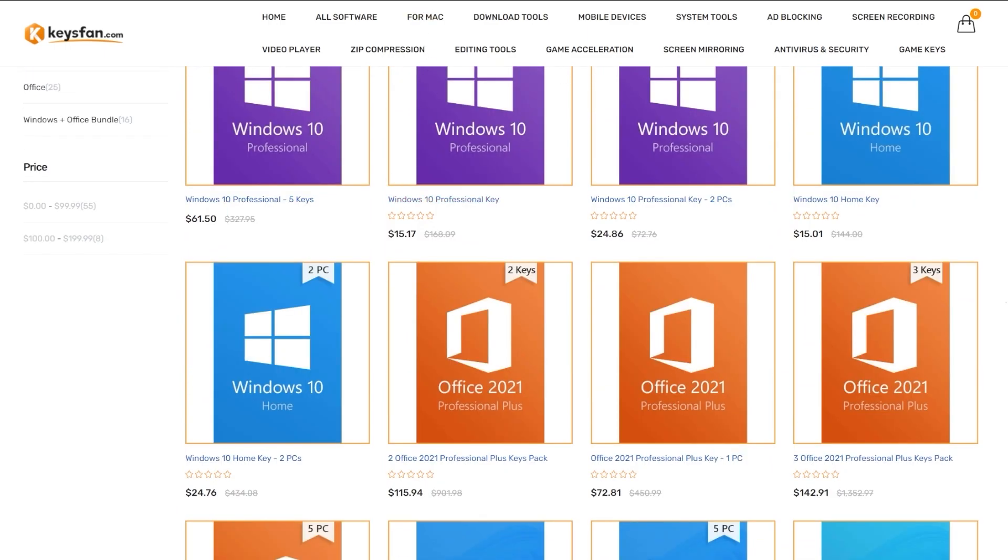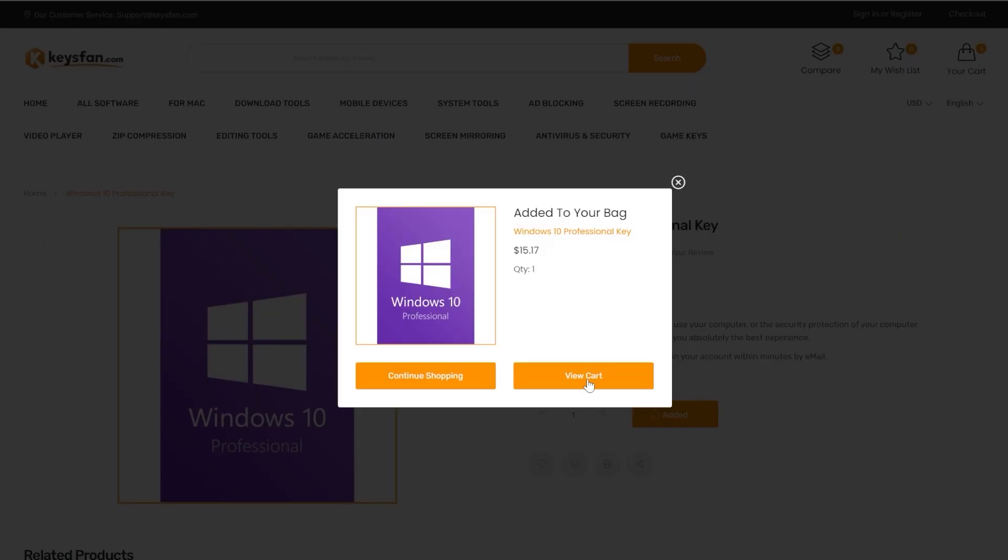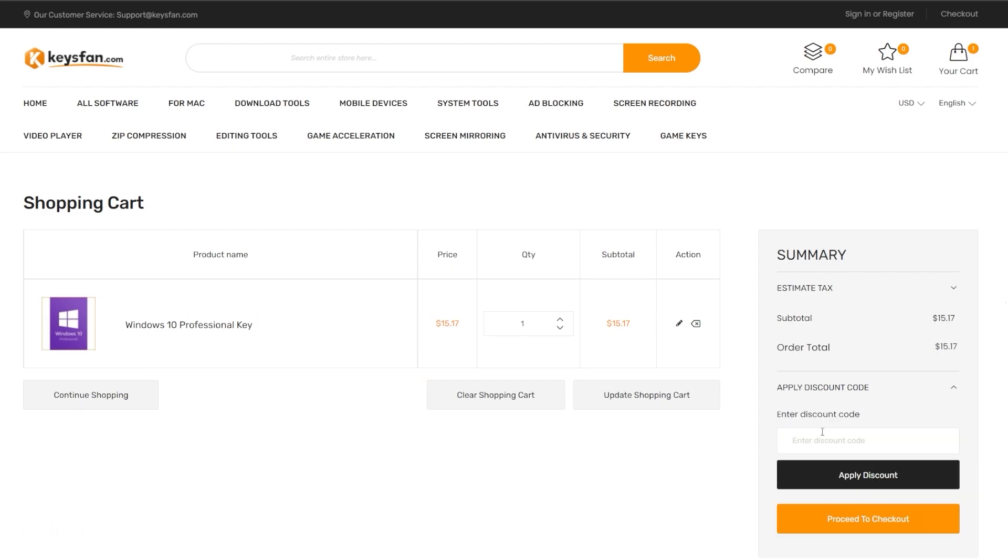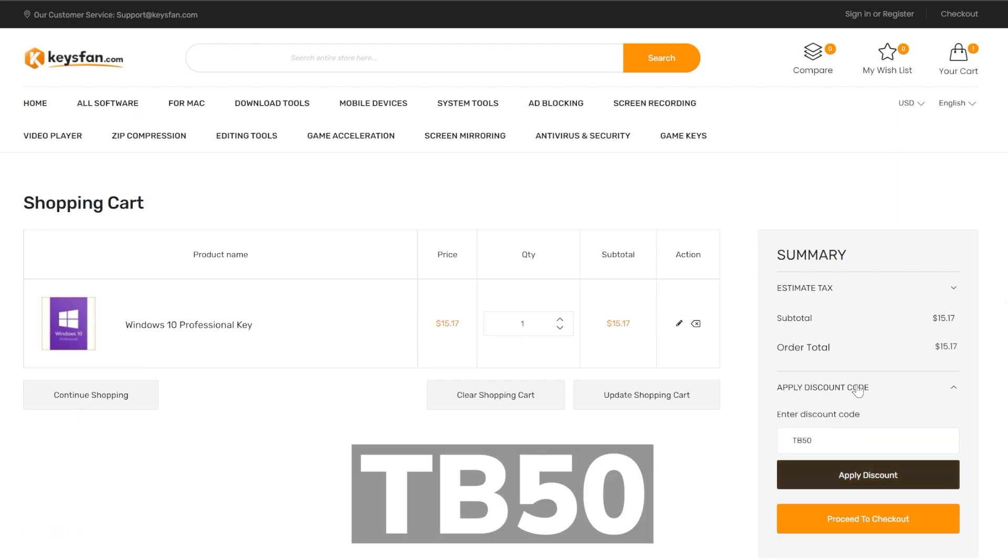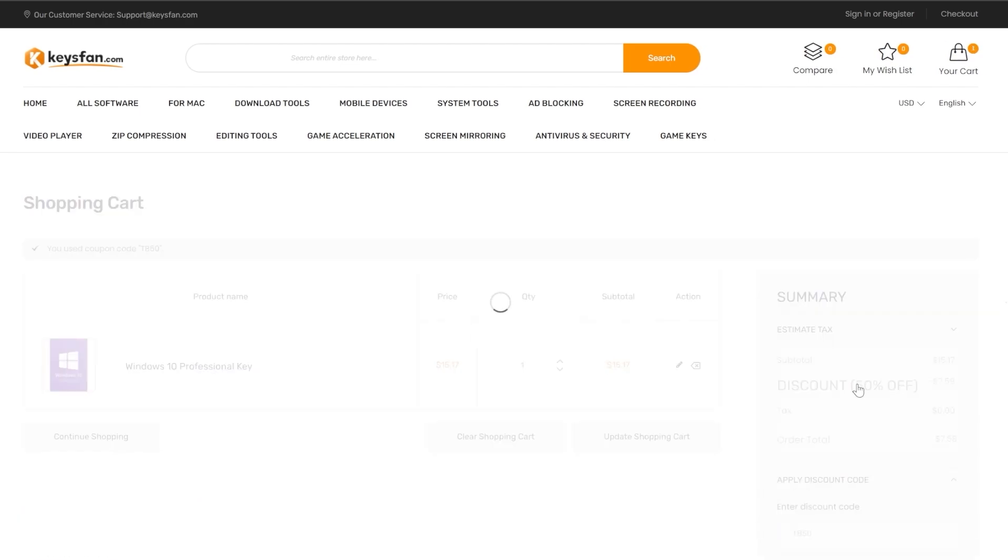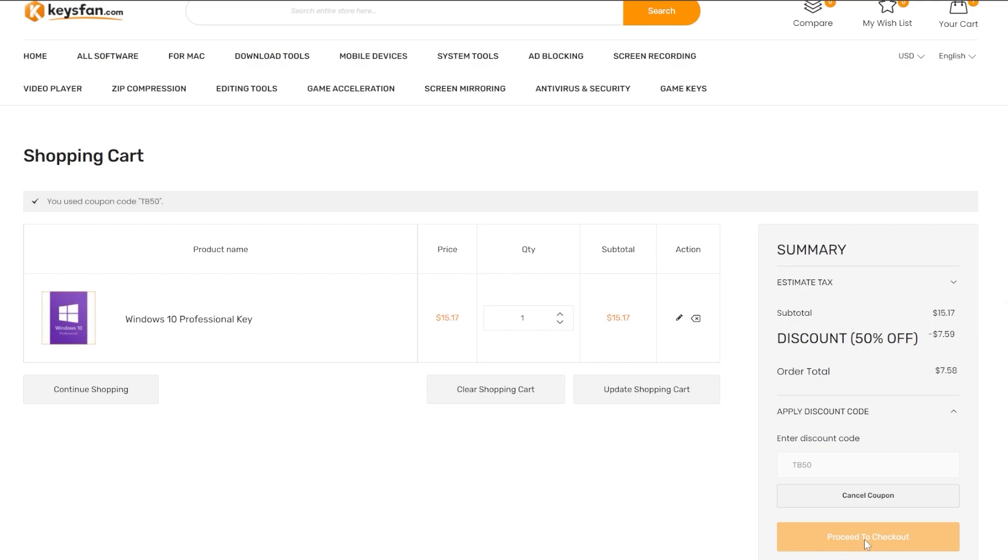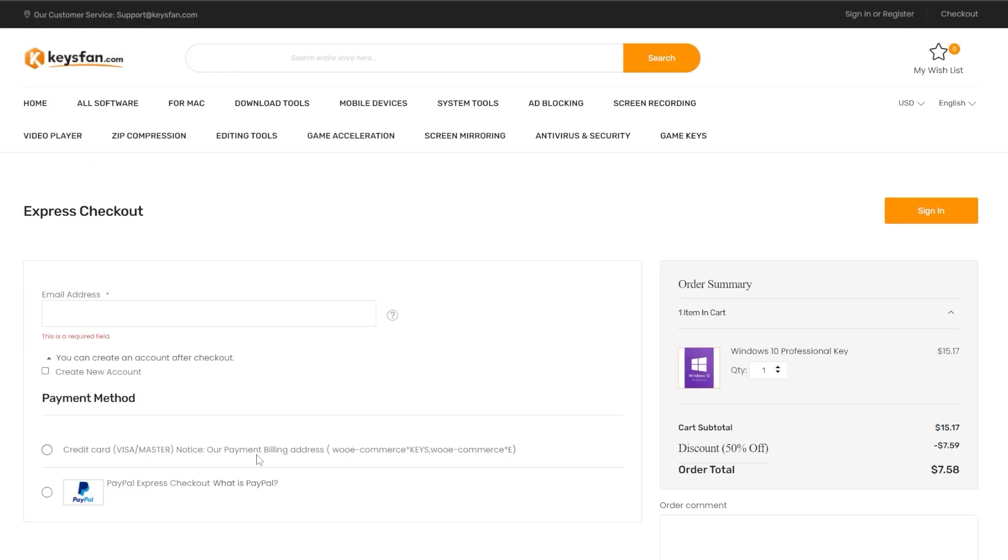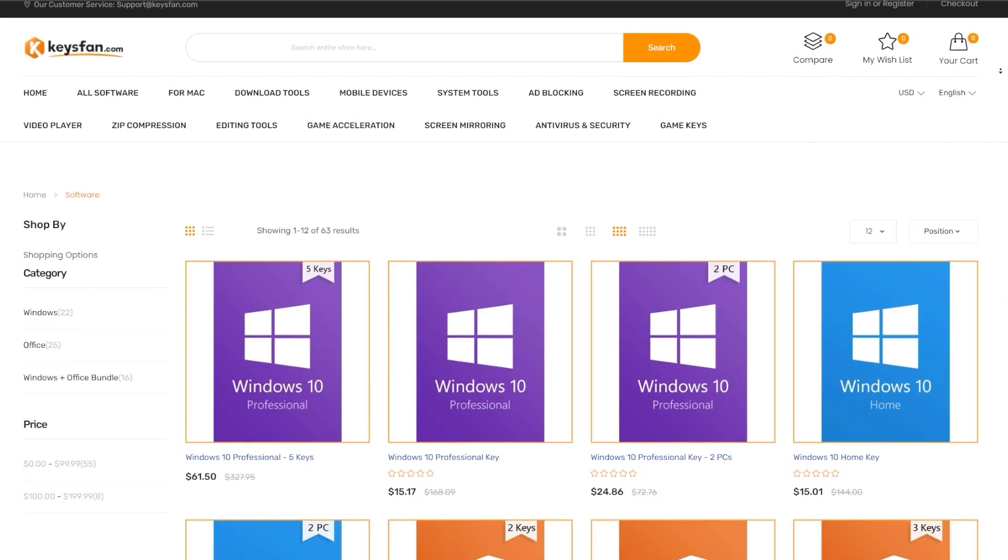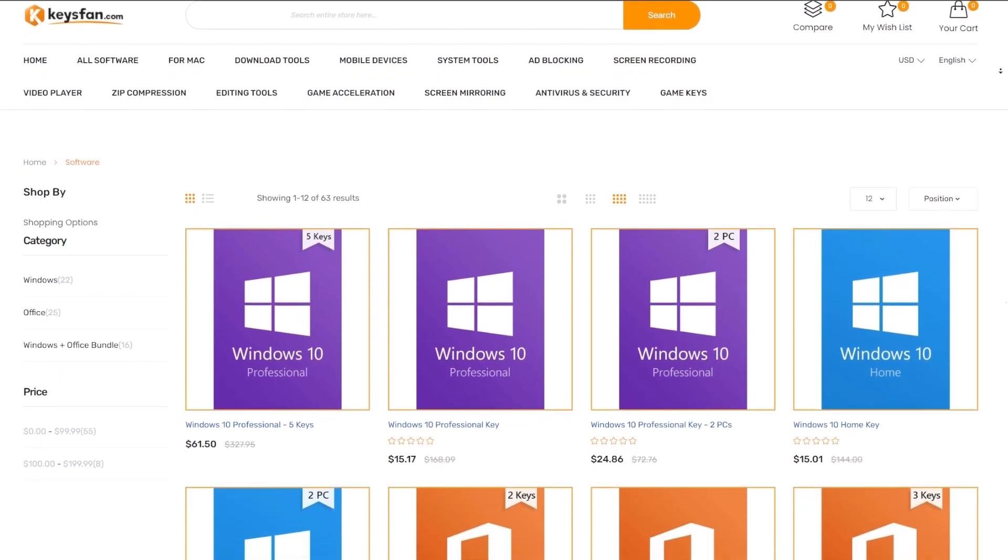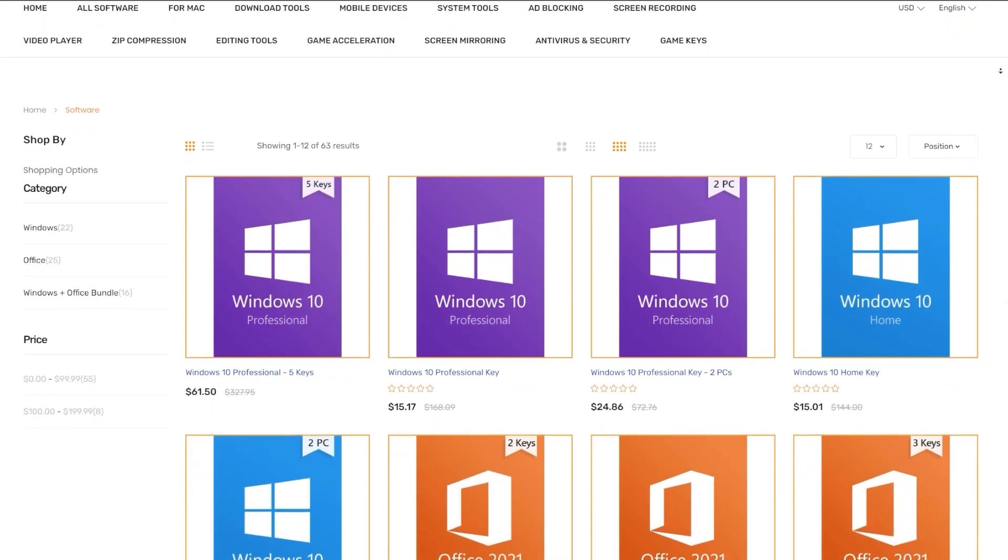The best offer on the website in my opinion would be the Windows 10 Pro license which is $15, but using my coupon code you'll be able to get half of this price. Just click on add to cart, then view cart. On the right side click on apply discount code and use the discount code TB50 for a 50% discount. The final price for the Windows 10 Pro key will be $7.58. You can proceed to checkout with payment methods such as credit card or PayPal. Check out keysfan.com from the links below in the description and get your Windows or Office license today.